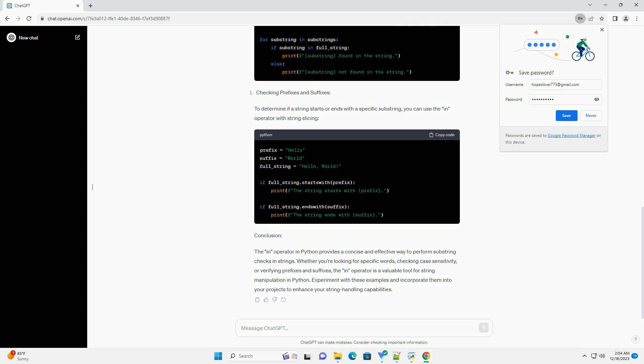By default, the in operator is case-sensitive. To perform a case-insensitive search, you can convert both the substring and the full string to lowercase or uppercase using the lower or upper method.